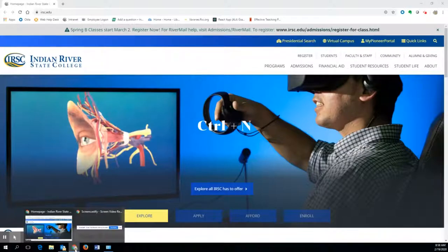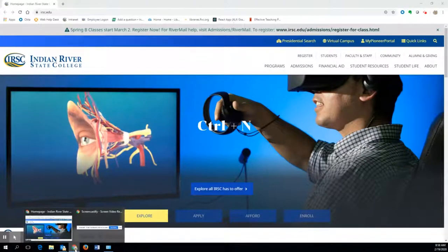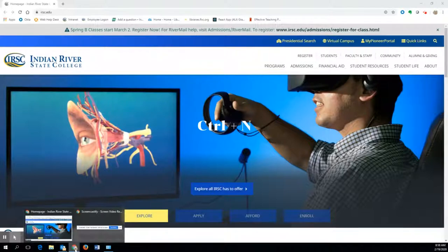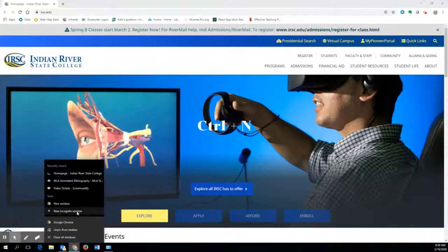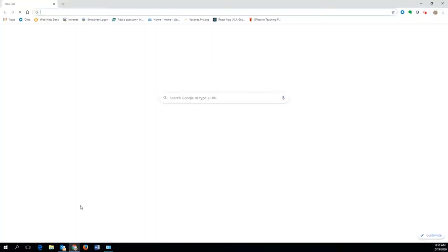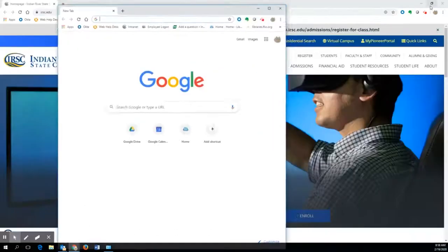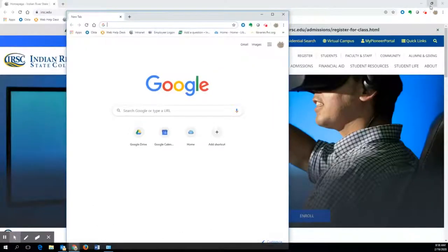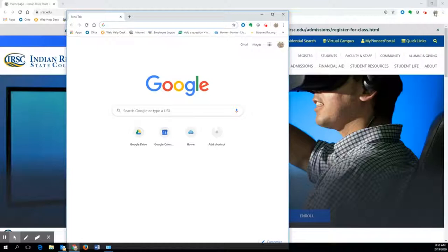Please open a new window and keep this video up in a separate window. This way you can follow along as I give you instructions. Control-N will open a new window. Then if you click restore down on each window, you can place them side by side.